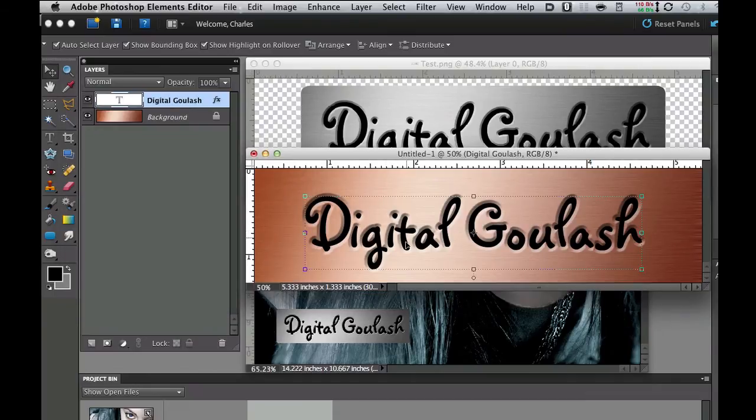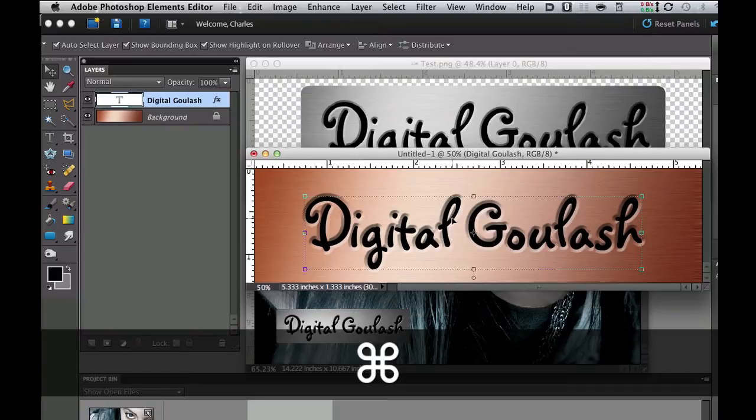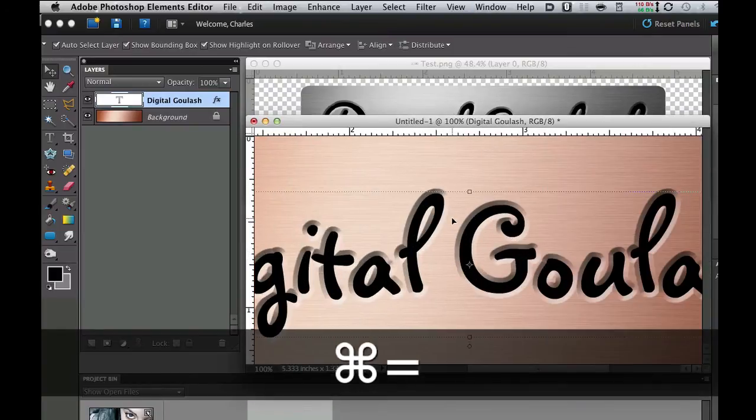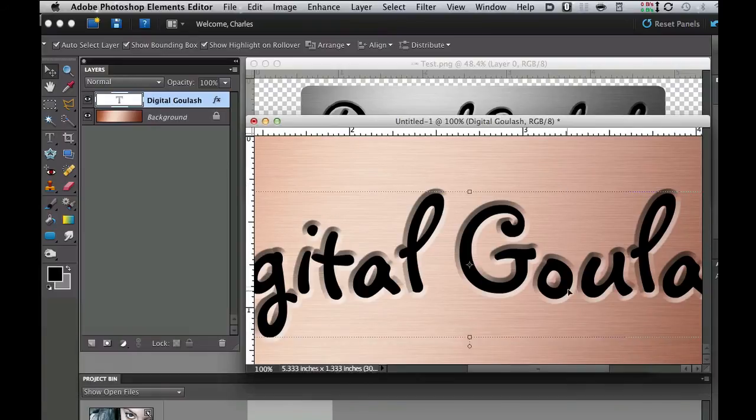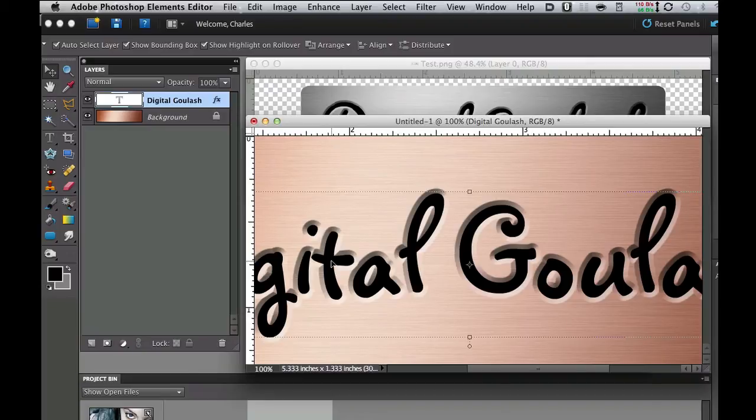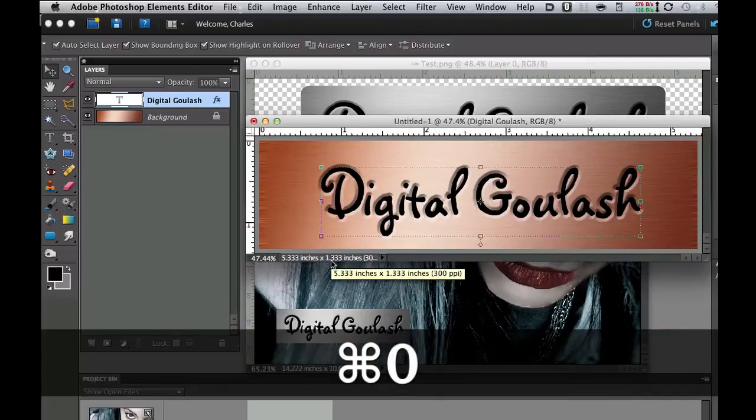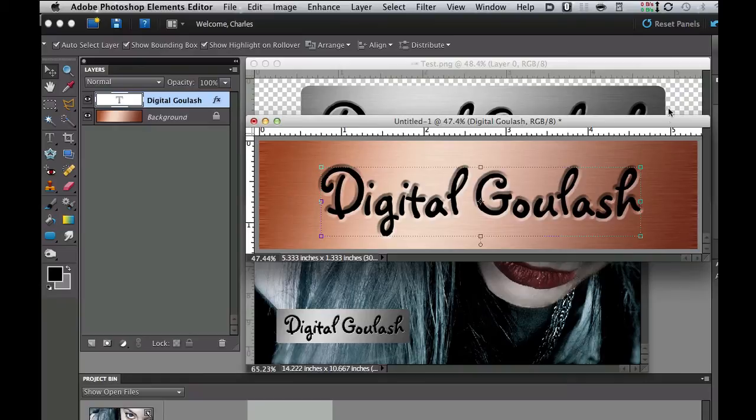Now if you really want to see a good look at this go ahead and hit command plus or control plus right there and you can start to see that this is starting to look really nice. It looks like it is etched metal there. If you want to bring it back to the original size you can hit control zero and that will put it back to the original size again.